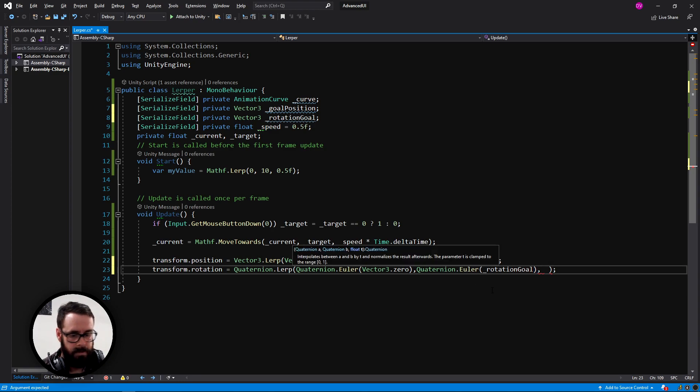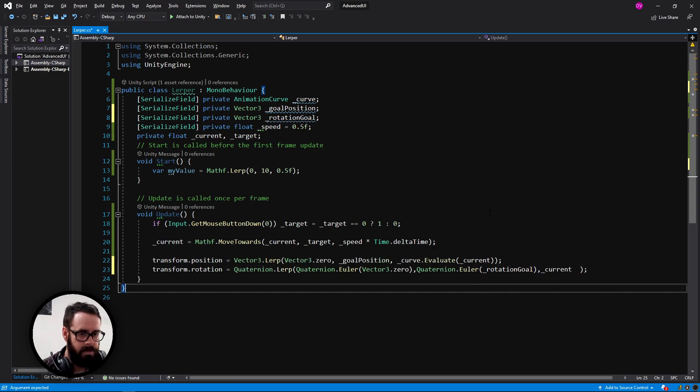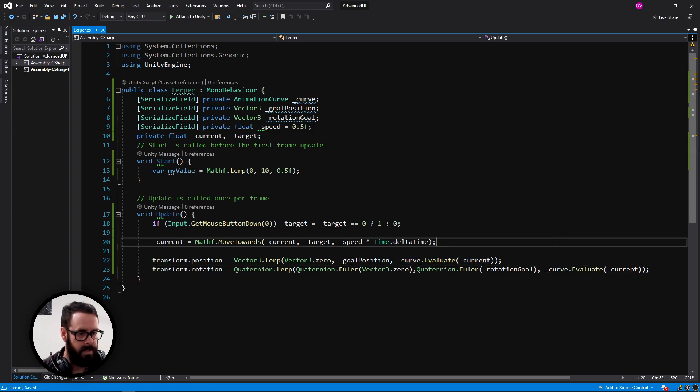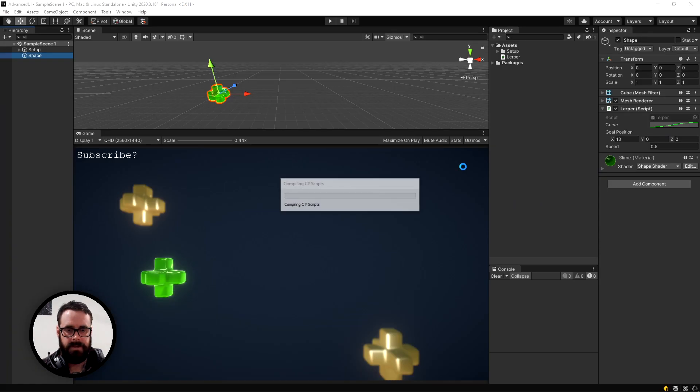And the goal will be quaternion Euler goal rotation. And we can do current here. But as we already set up this curve, let's use that because that will look a little bit sexier. Back into unity.